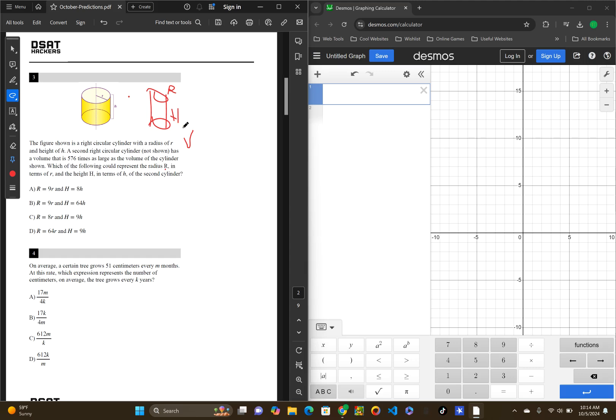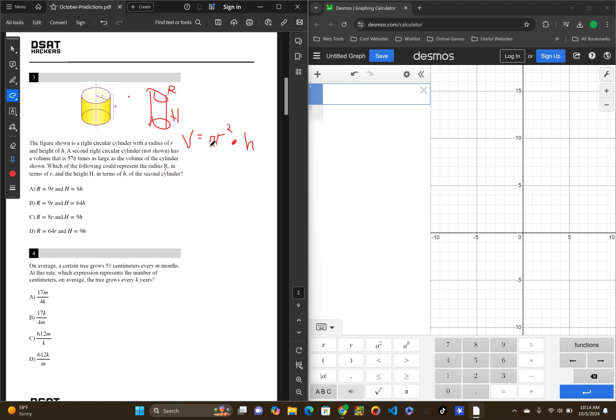So, the new cylinder is just capital letters for the constants. We know that volume of a cylinder is pi R squared. So, it is the area of the top of the circle times height. So, we are looking to multiply the volume by 567 times.